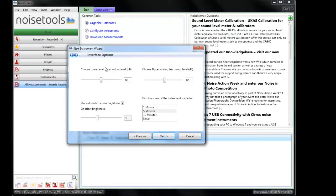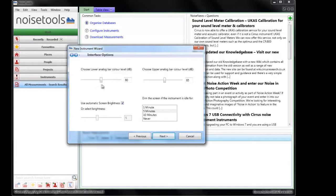We can also choose the lower and upper analogue bar colors. On the left hand side of every Optimus there is an analogue bar which goes from green to yellow to red. This is the point at which it goes from green to yellow, this is the point at which it goes from yellow to red. We can change these values by adjusting the numbers or we can move the sliders.